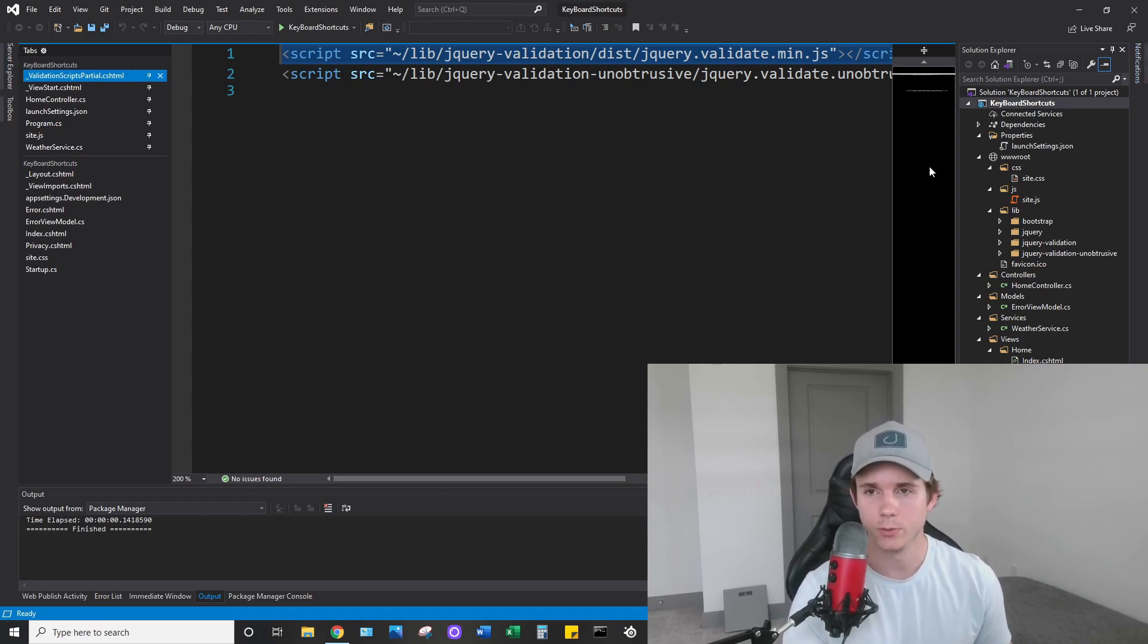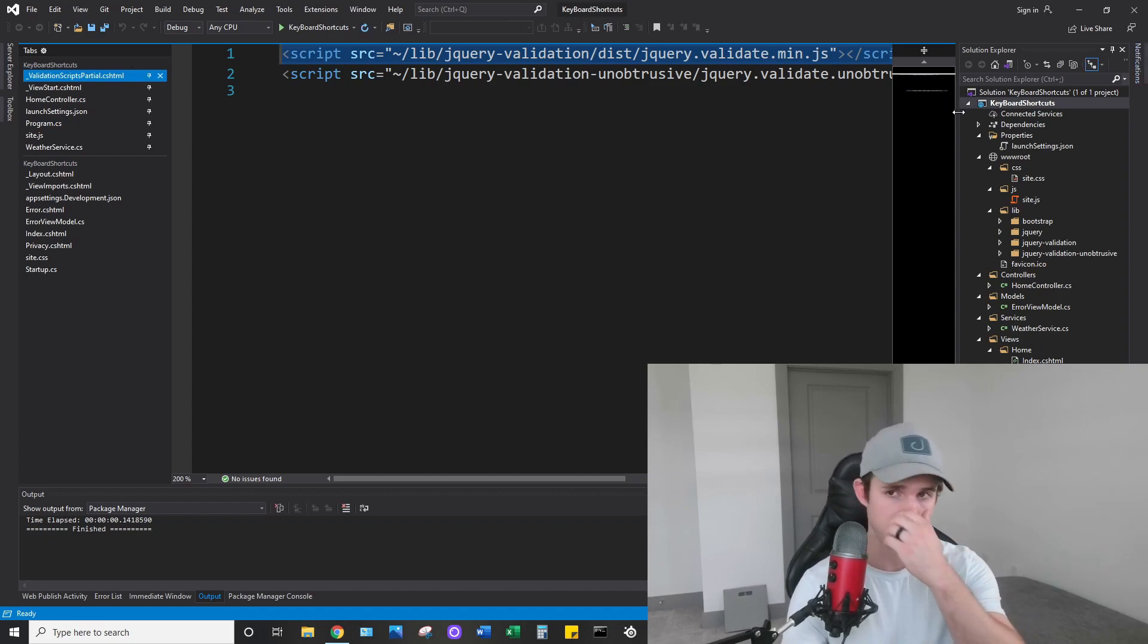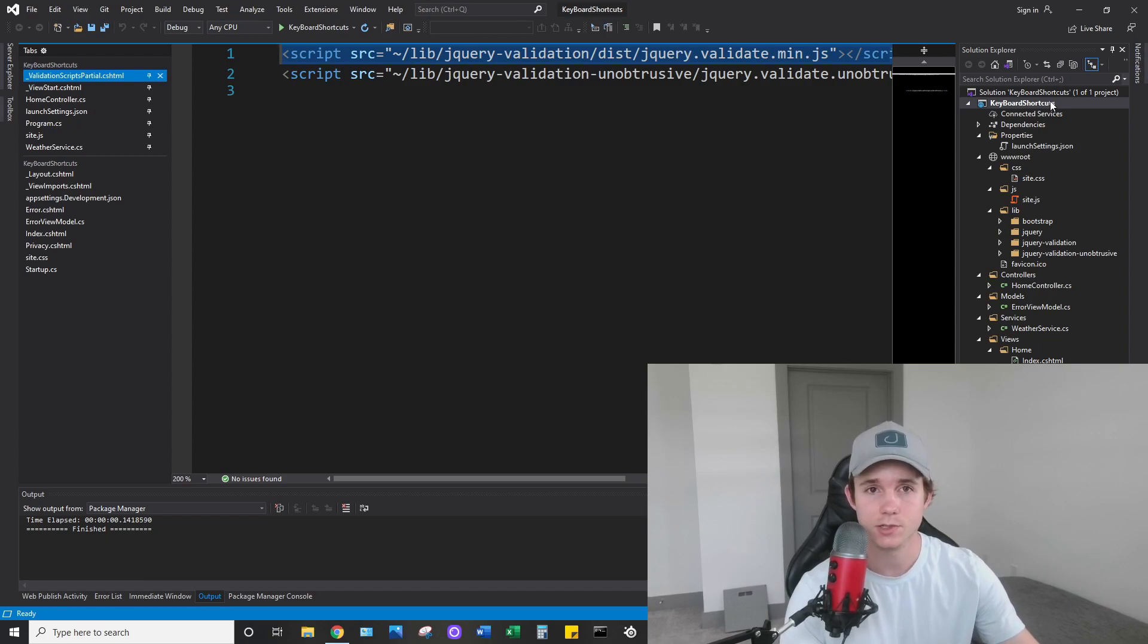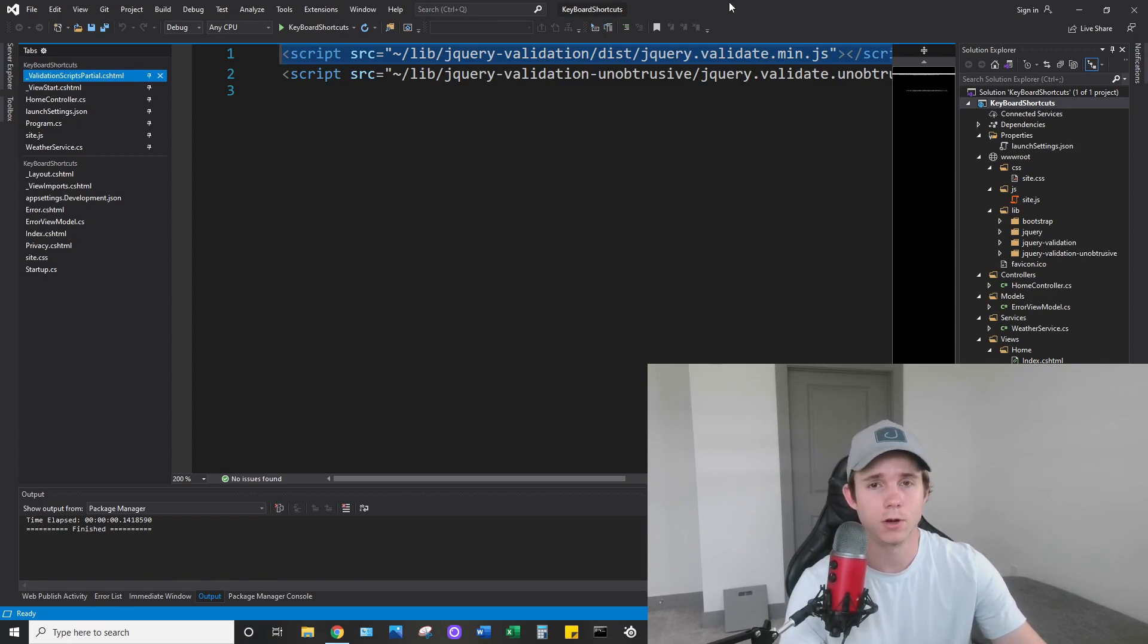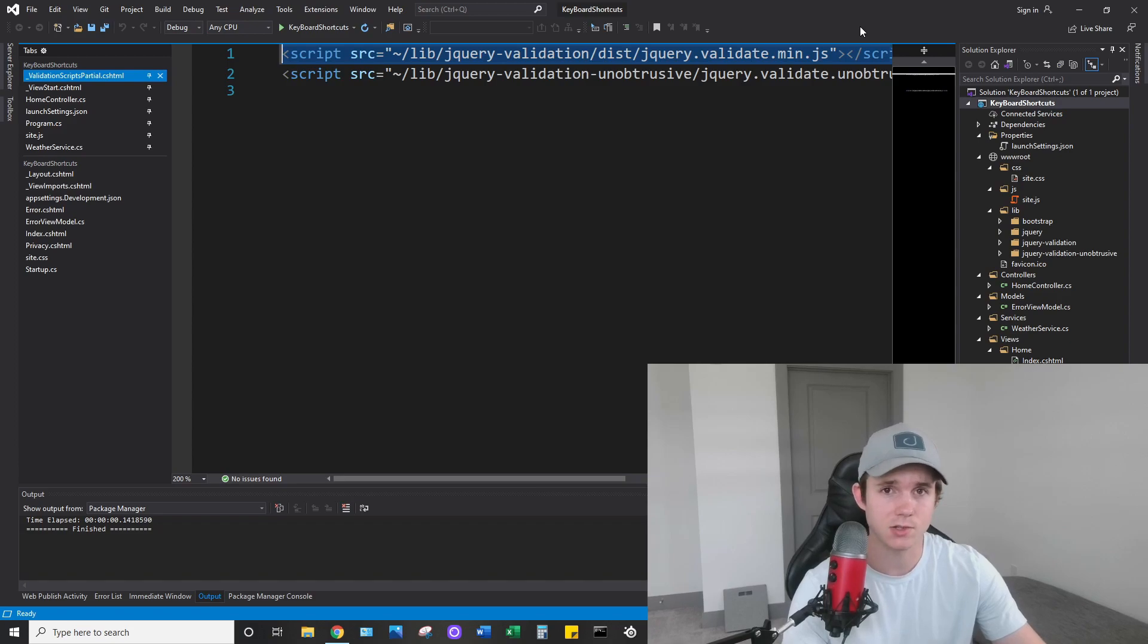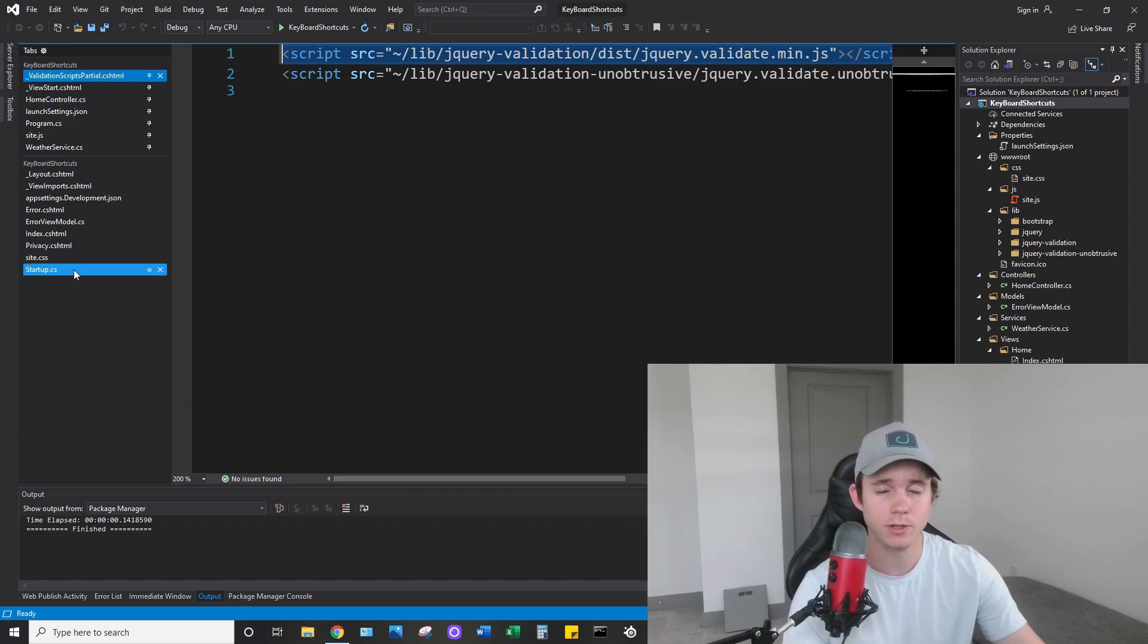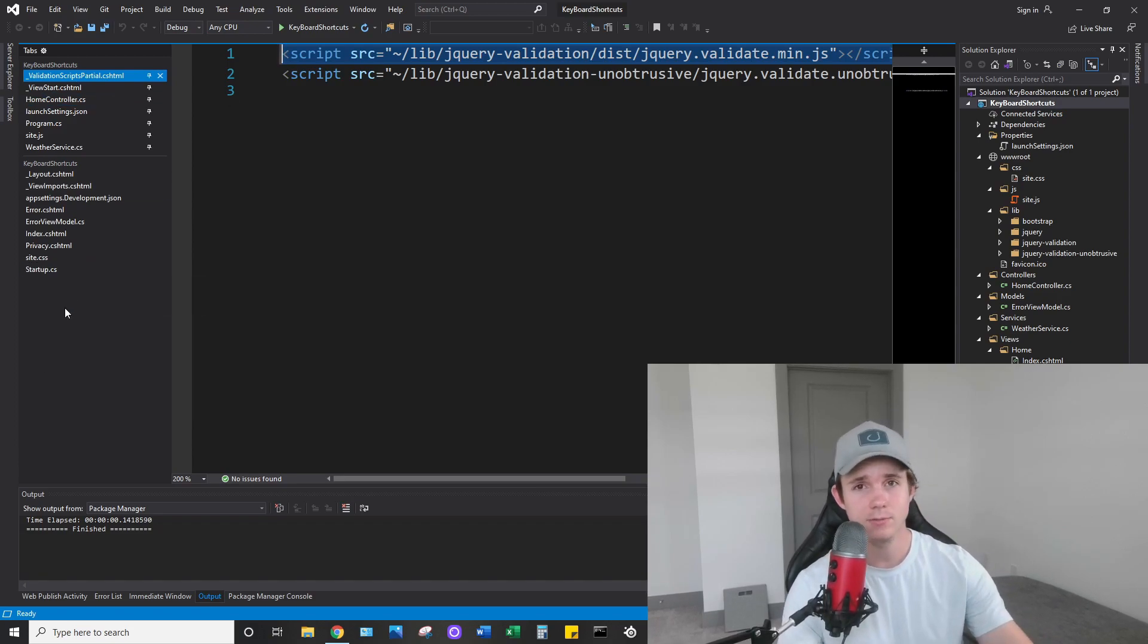This solution I'm working in here, this is just a test solution, so it only has one project, so it's very small. But if you're in a project or a solution with many projects and many files, and you have a lot of files open, it can add overhead.